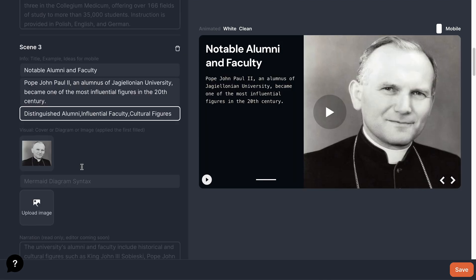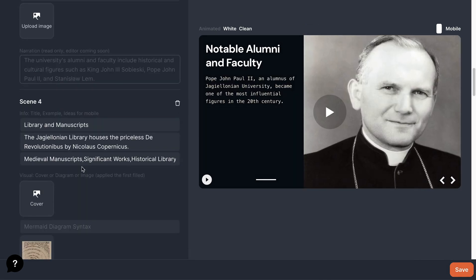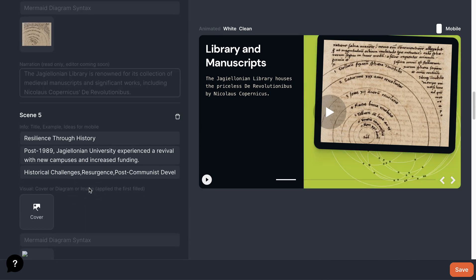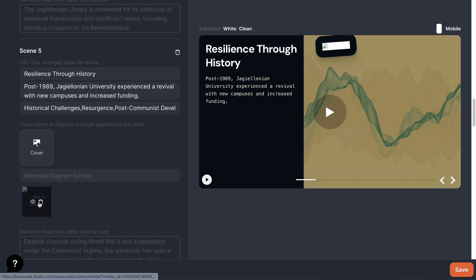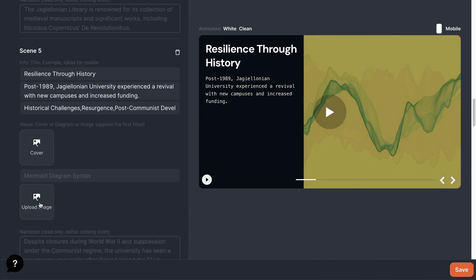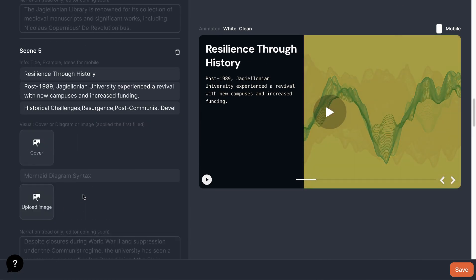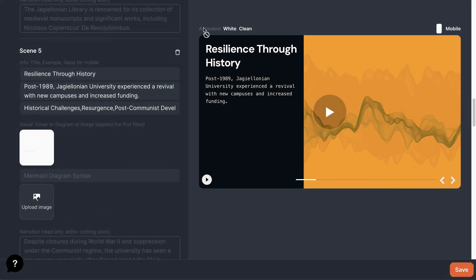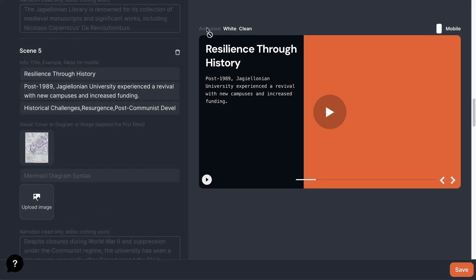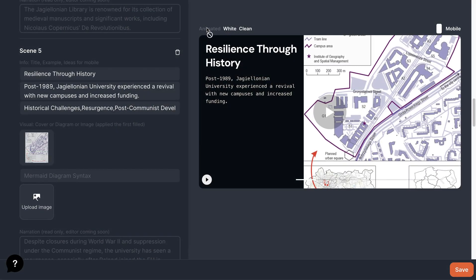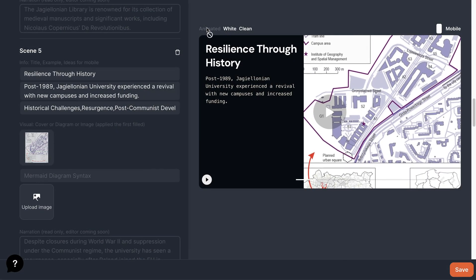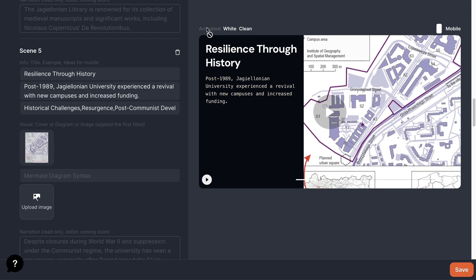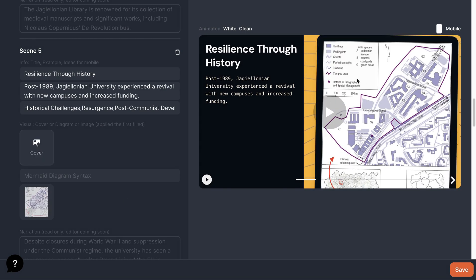But let's fix something here. We have a broken image on this slide. First, we need to delete this broken image. Then upload a new cover. Let's try uploading a cover. However, I think we need not just a cover, but the image itself, so we can examine it closely.